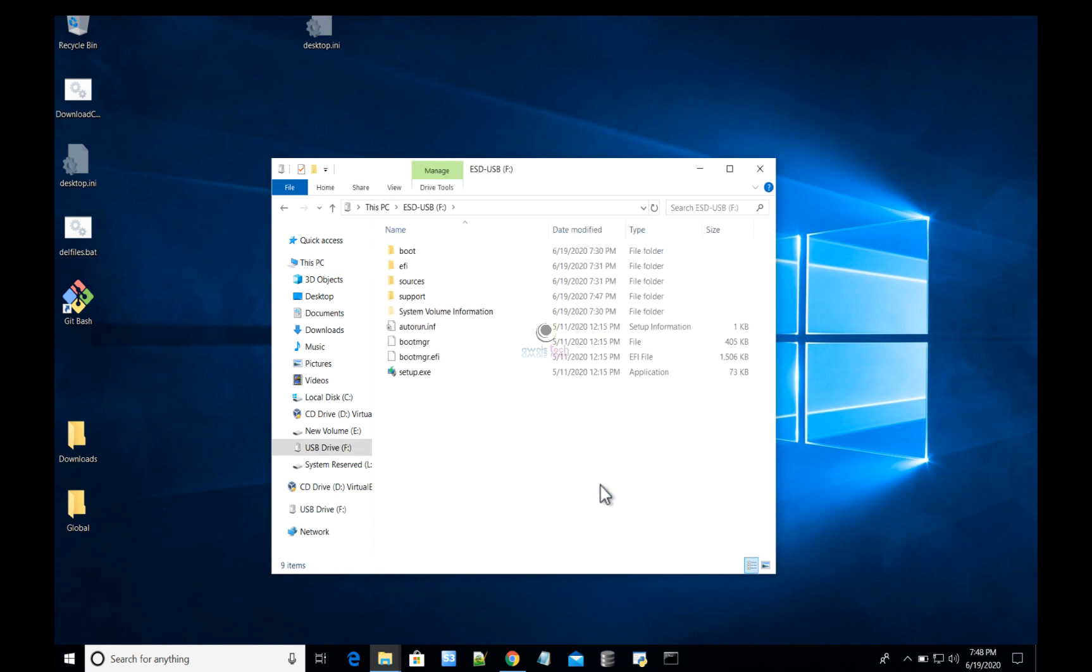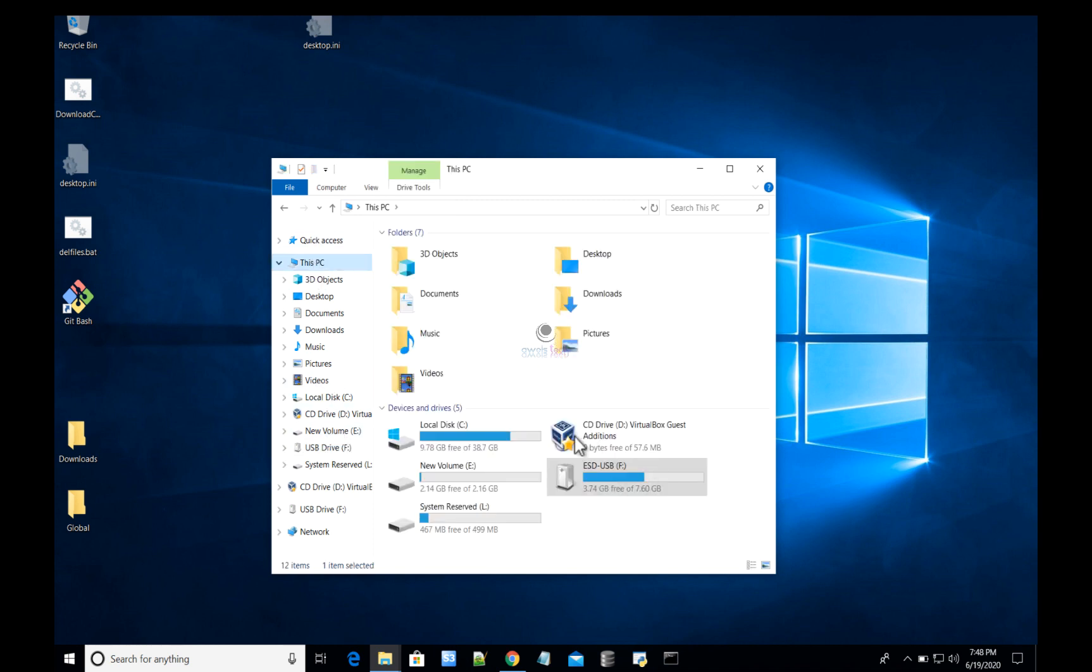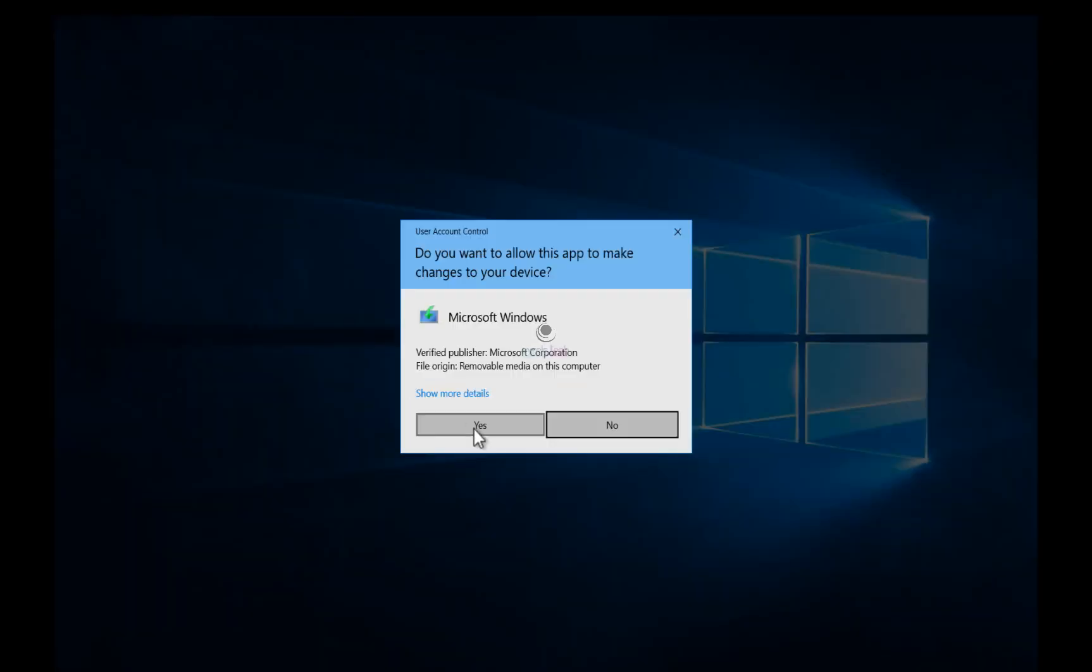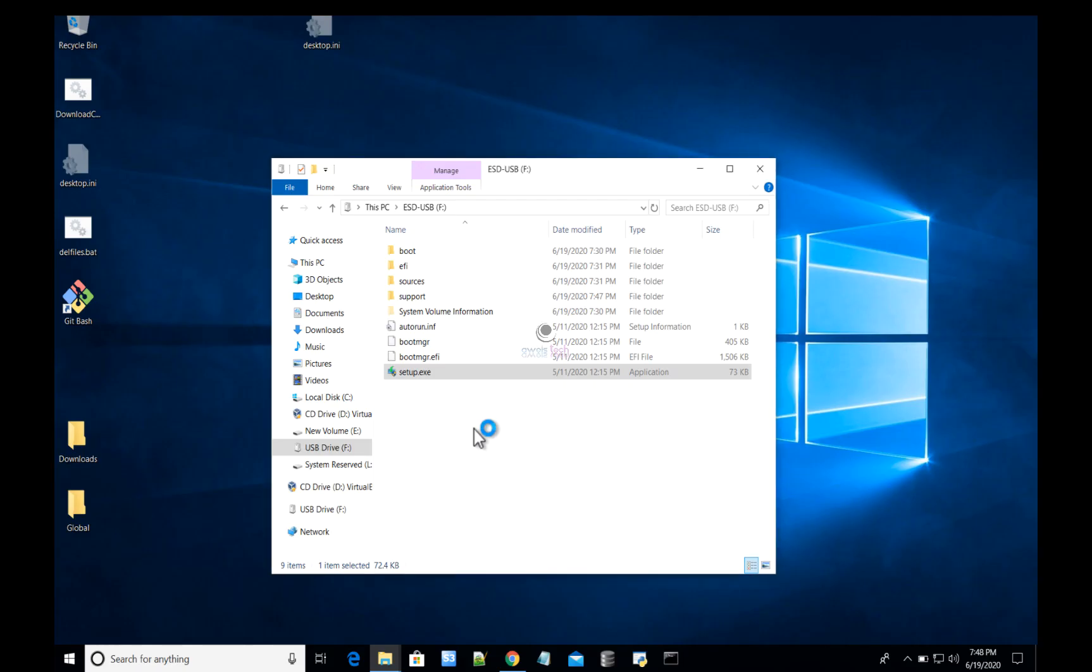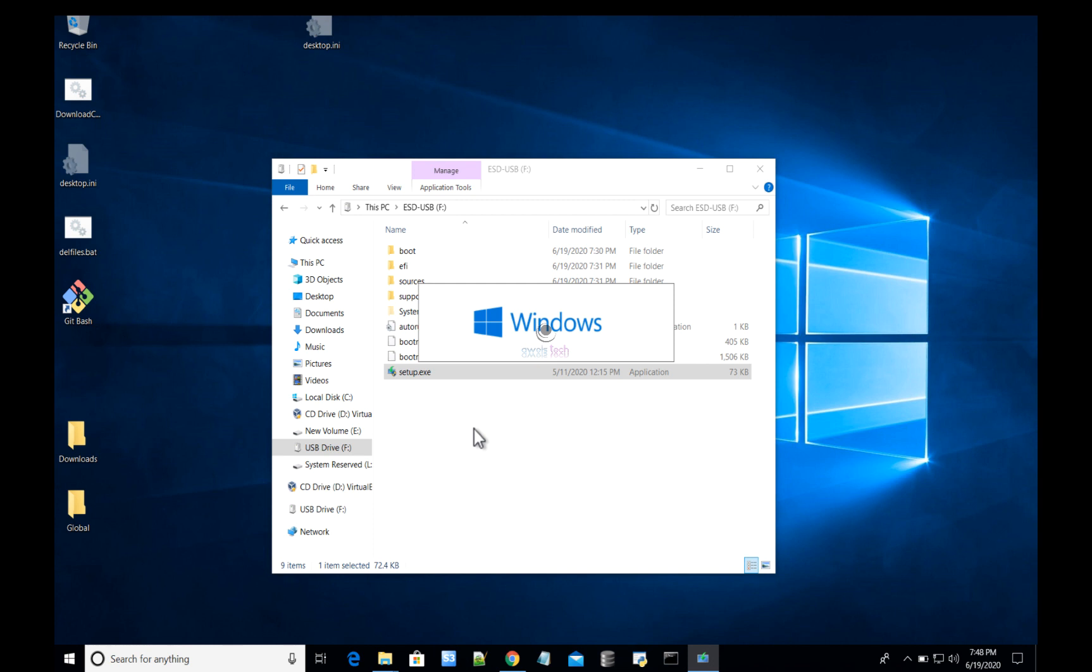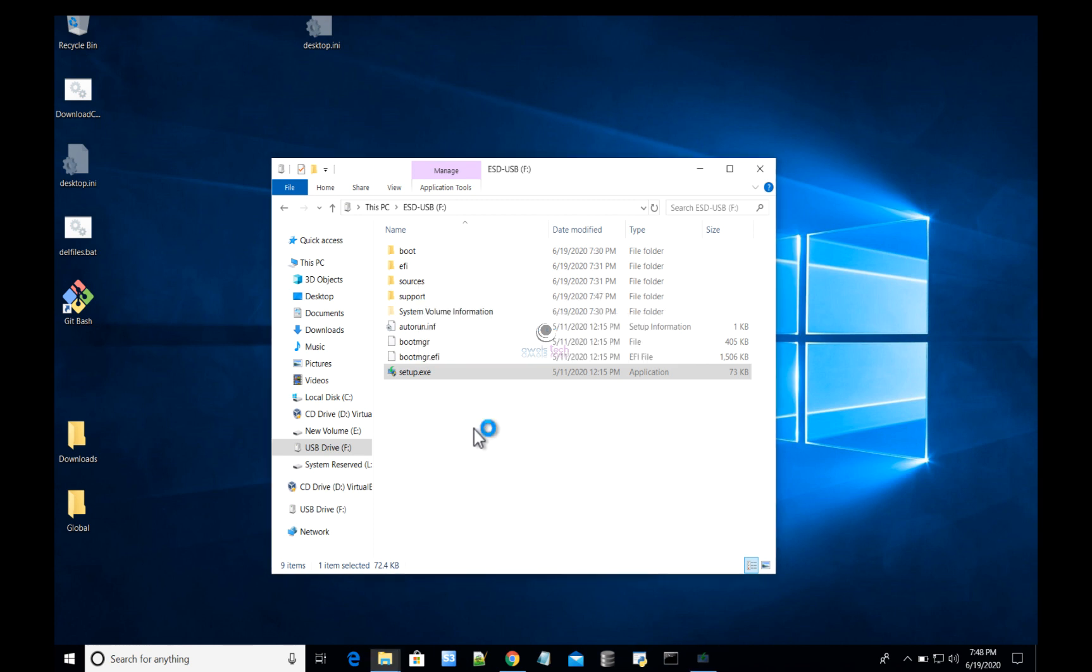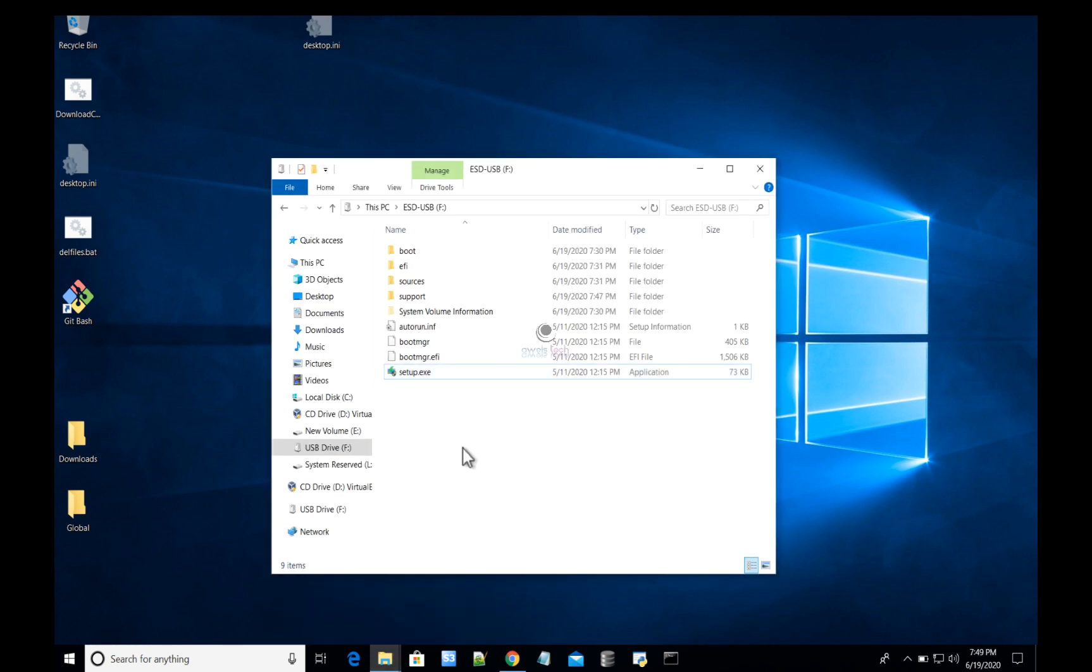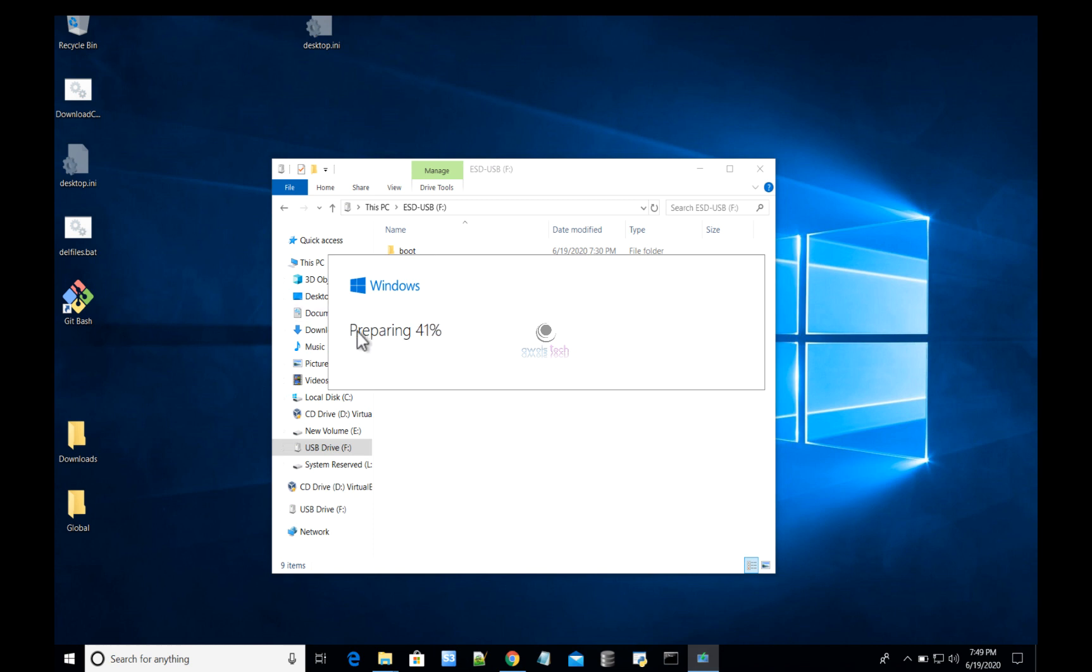That is setup.exe, which will start the Windows installation. Just to verify, the USB has files written into it. Let me click on setup.exe—it will load the Windows installation and start the installation process. This is just to verify that we have successfully created a Windows 10 installation USB flash drive, which you can use to fix any no-boot issues that you are working on.